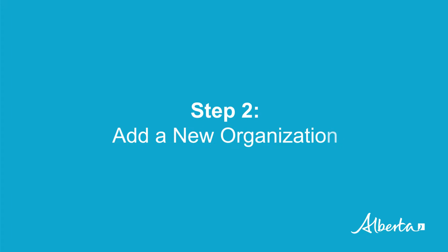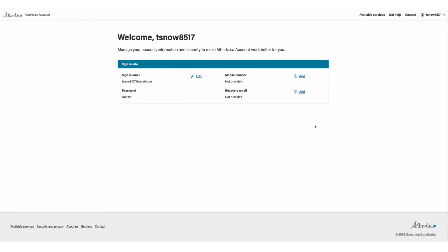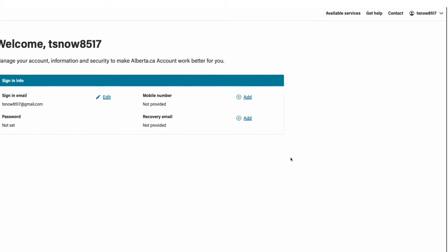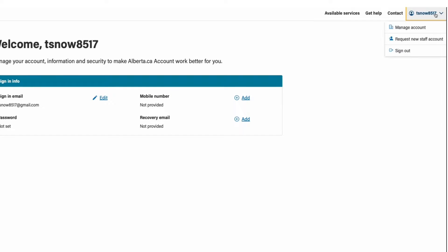Step two, add a new organization. To do this, go to the top right corner, click on the arrow beside your name and select request new staff account from the menu.